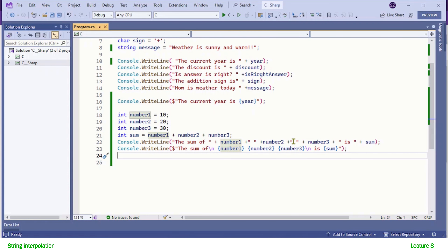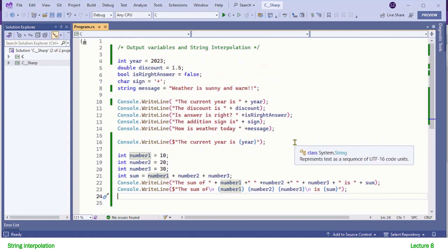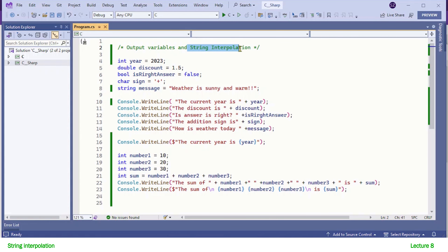You have two different ways to format your output: string concatenation and interpolation. Which one to use is up to you — there is no significant performance issue with either. However, interpolation is more readable than concatenation. That was all about string interpolation. I will see you in the next lecture. Thanks for watching.